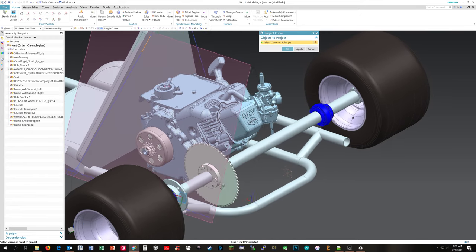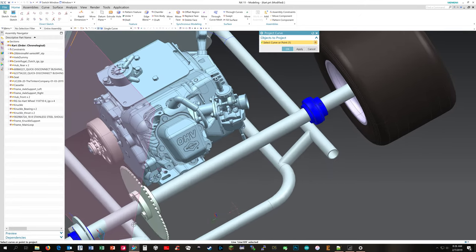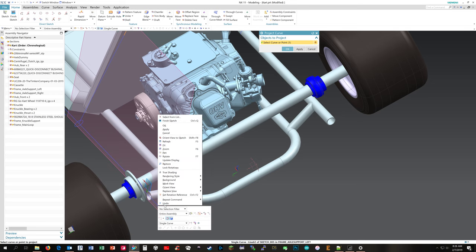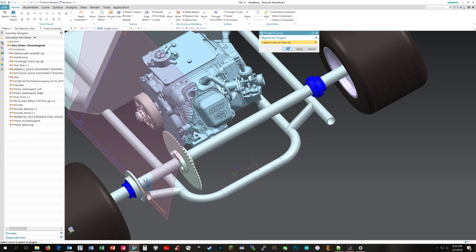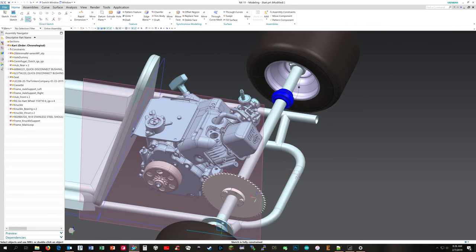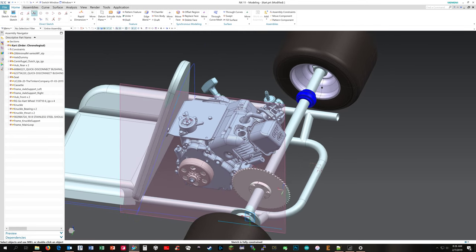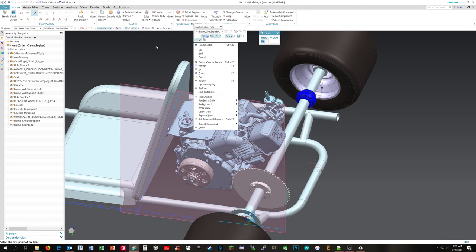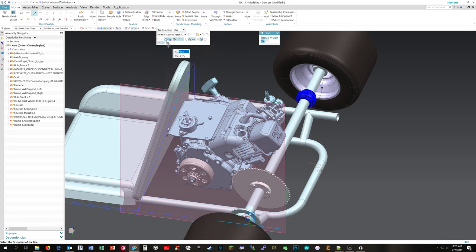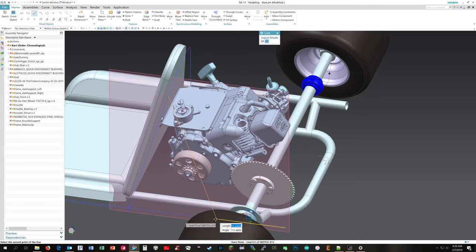I'm going to project those down to the plane and then now I can draw a line. I'm going to change my selection filter to within active sketch only so I'm not picking up any points I don't want to pick up. And that will give me a line between those two points.